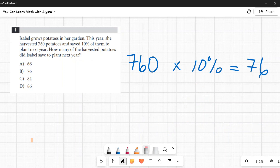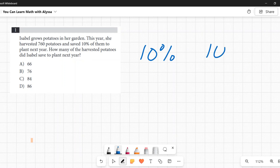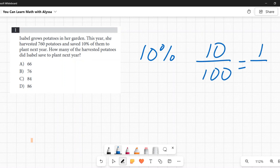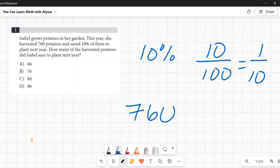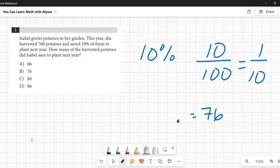Another way to look at this: 10% is the same as 10 out of 100, which is the fraction one-tenth. So one-tenth of 760 means we divide by 10. When you divide by 10, you take that little invisible decimal point and move it one space to the left, which gives you 76.